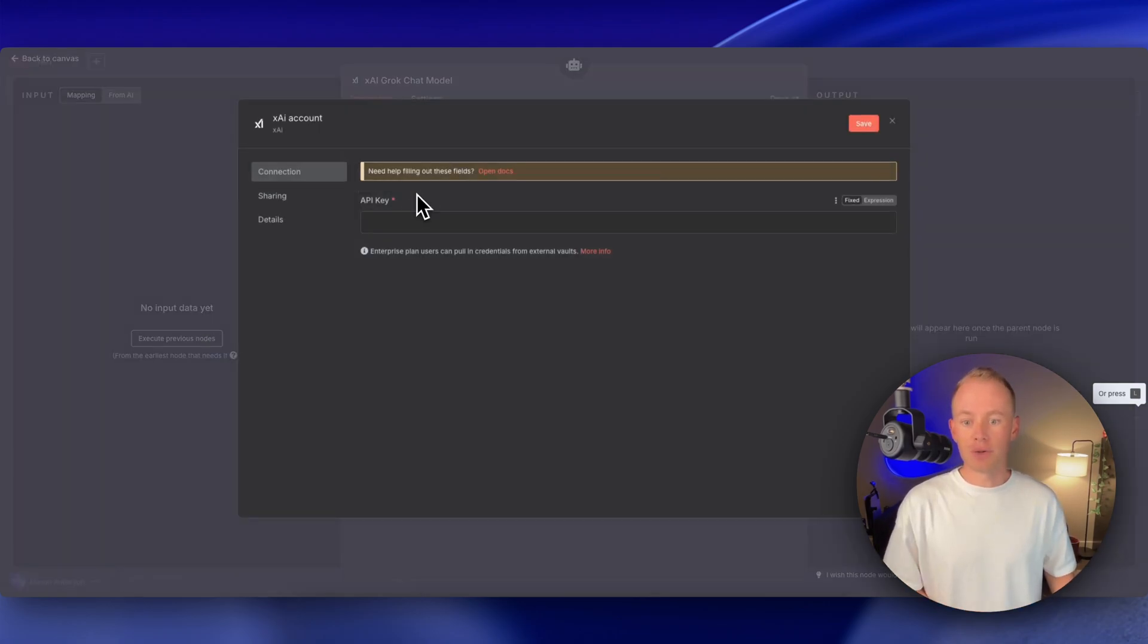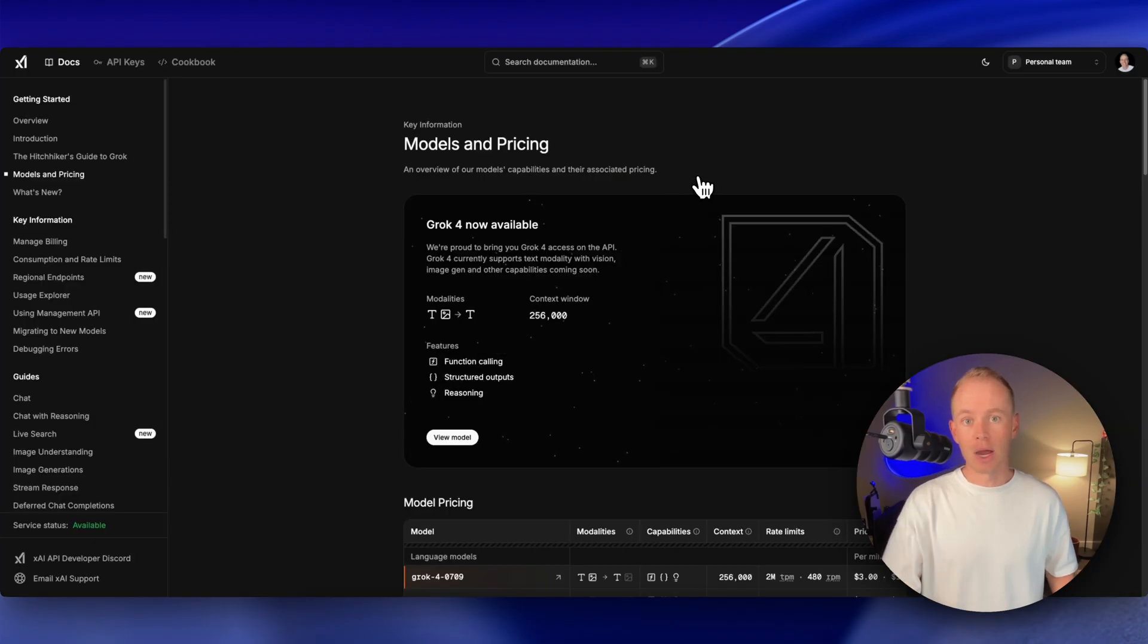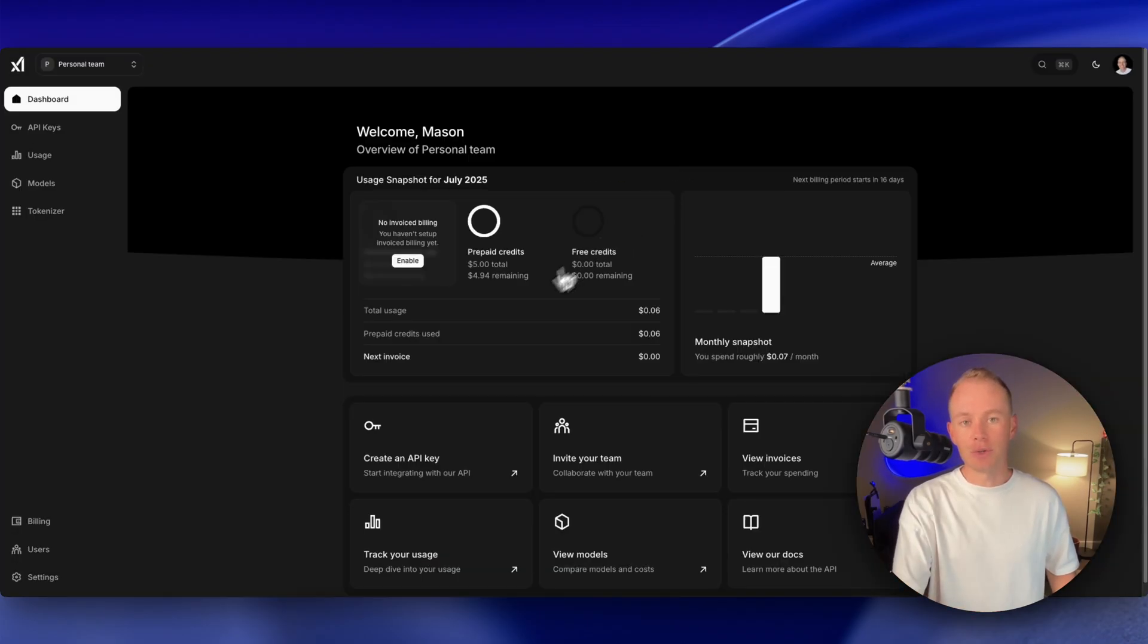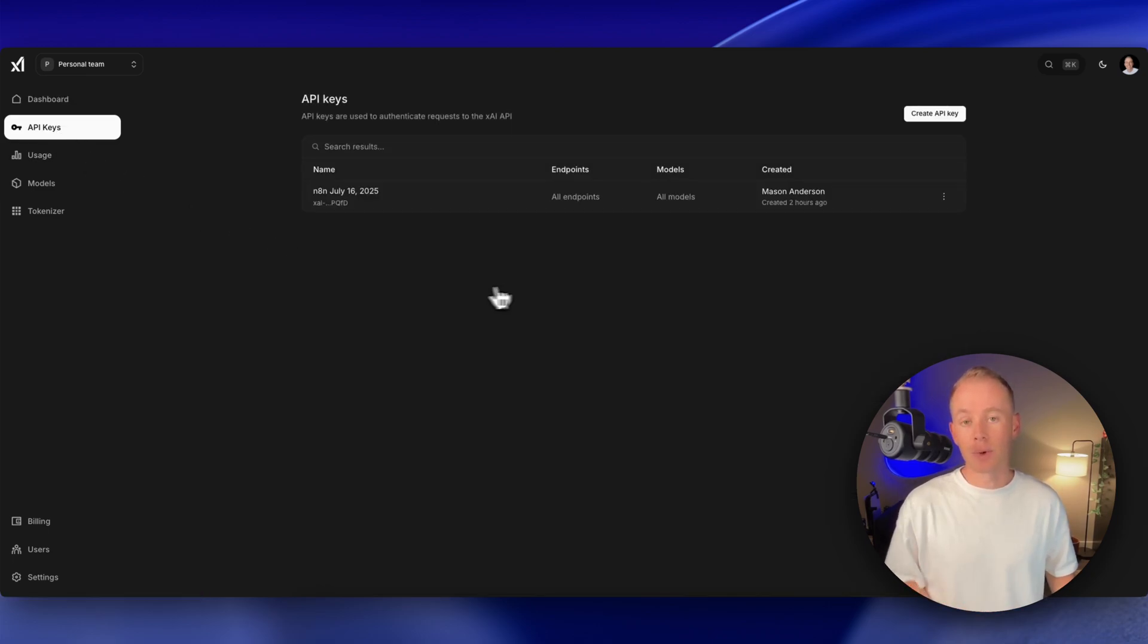So click into this field, create new credential, and all you need is an API key. Head to the XAI API, and we're going to sign into our account. You need to credit your account. It's really easy. You can throw in like five bucks and then go over to API keys, and this is where we're going to create our first API key.